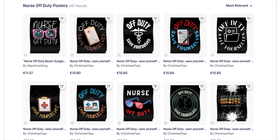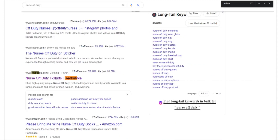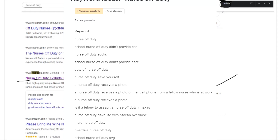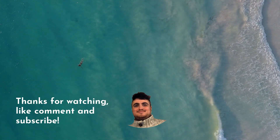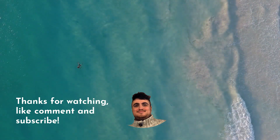Then I found this one — Nurse Off Duty — which actually doesn't have that much competition, so this could be a really good one. I do the usual steps: I validate using the search engine result page and look, there is Redbubble on the search engine result page. Ahrefs Keyword Generator also had some interesting results. And there it is guys — how to find a keyword and validate it in under three minutes. See you in the next one. Peace.